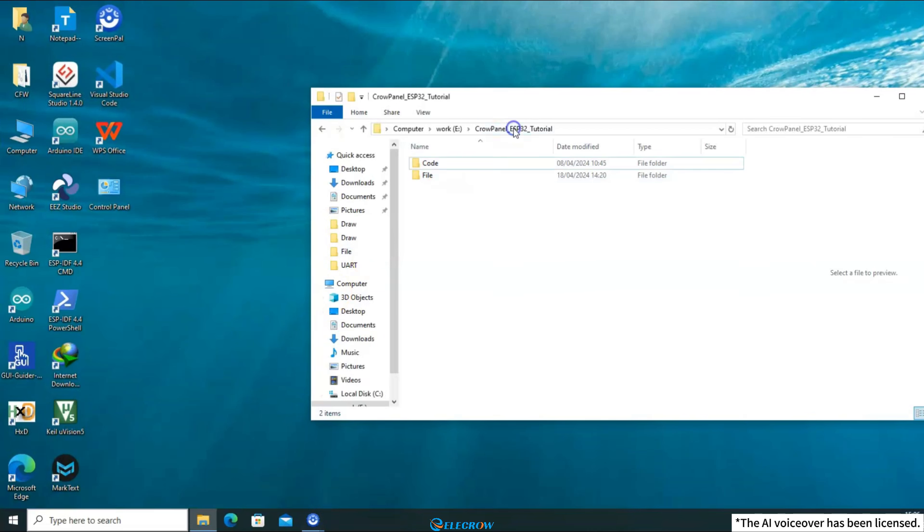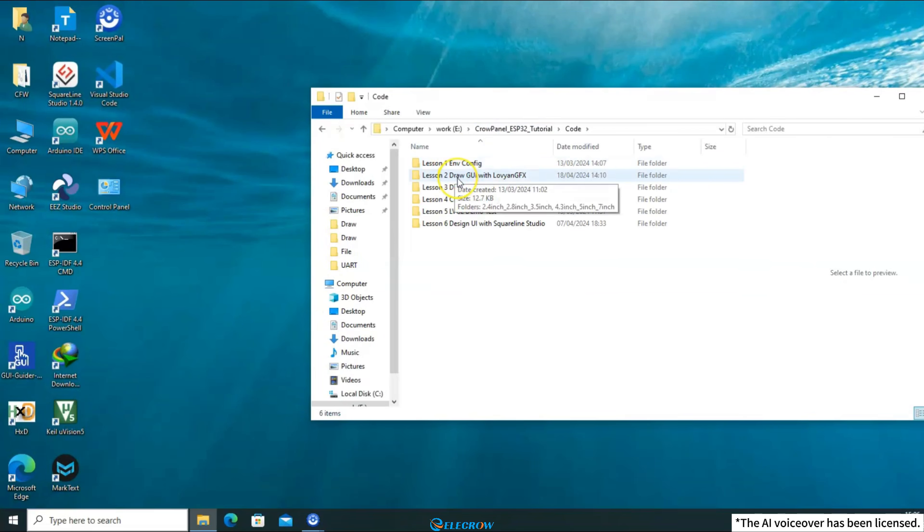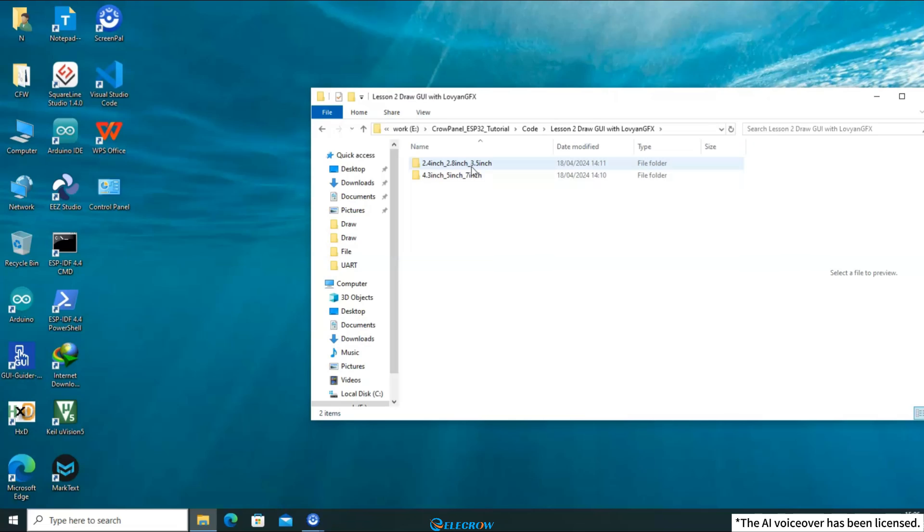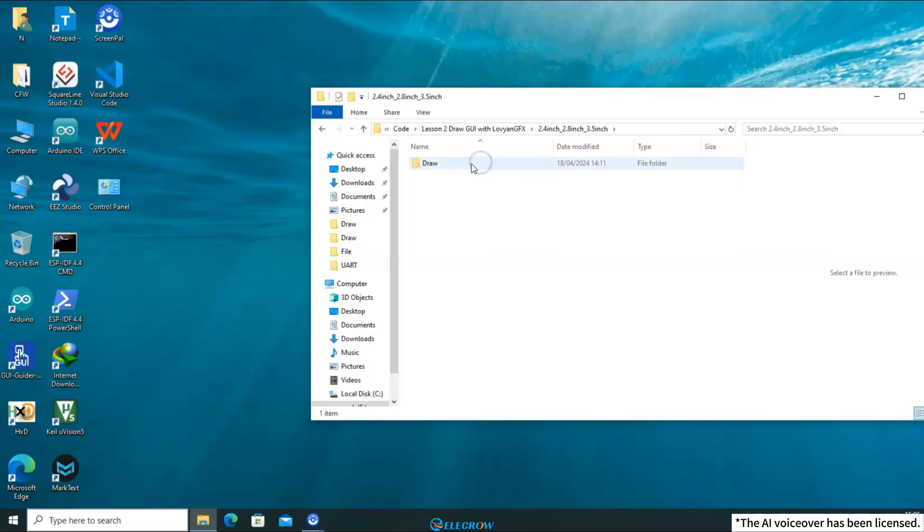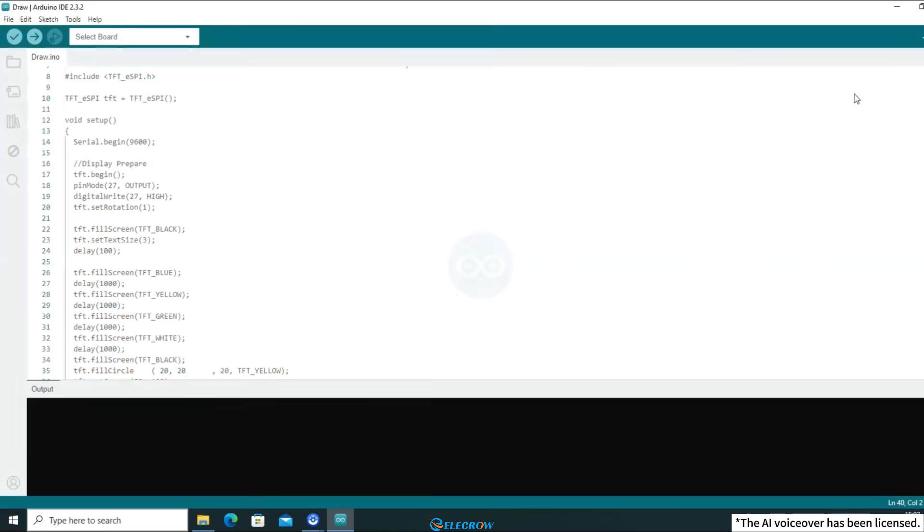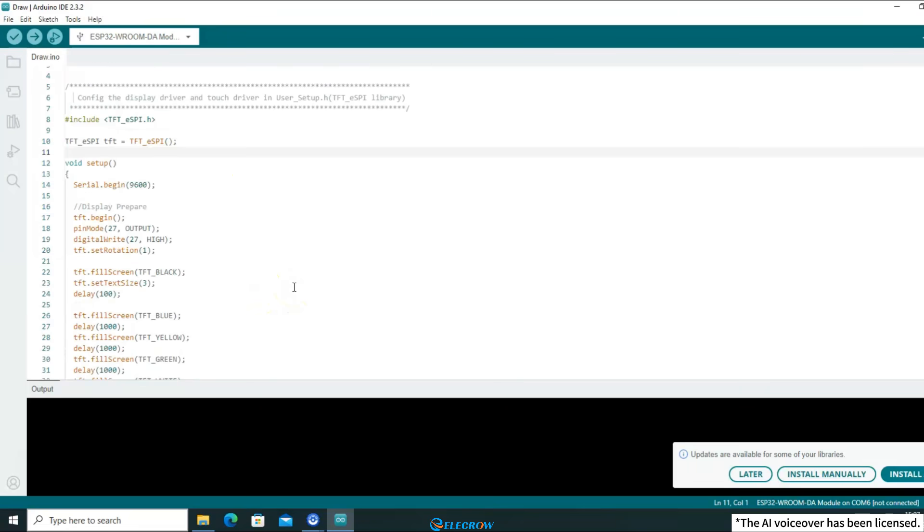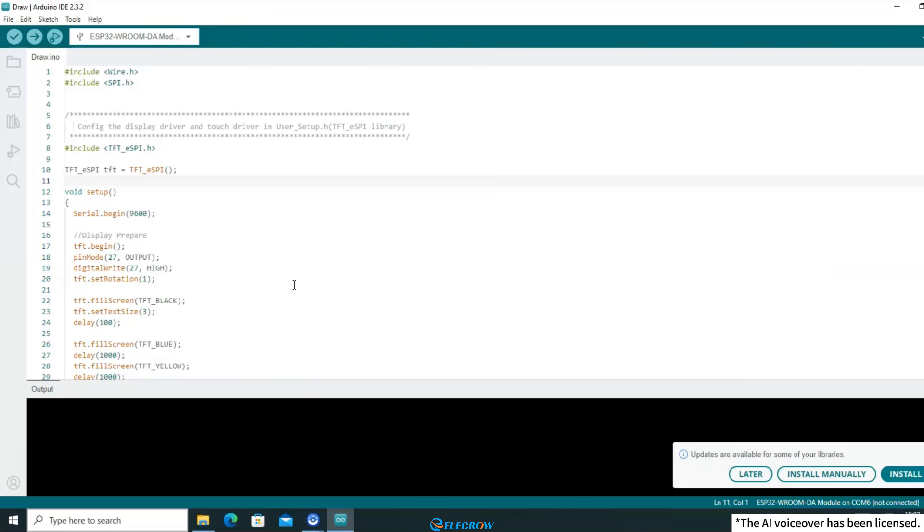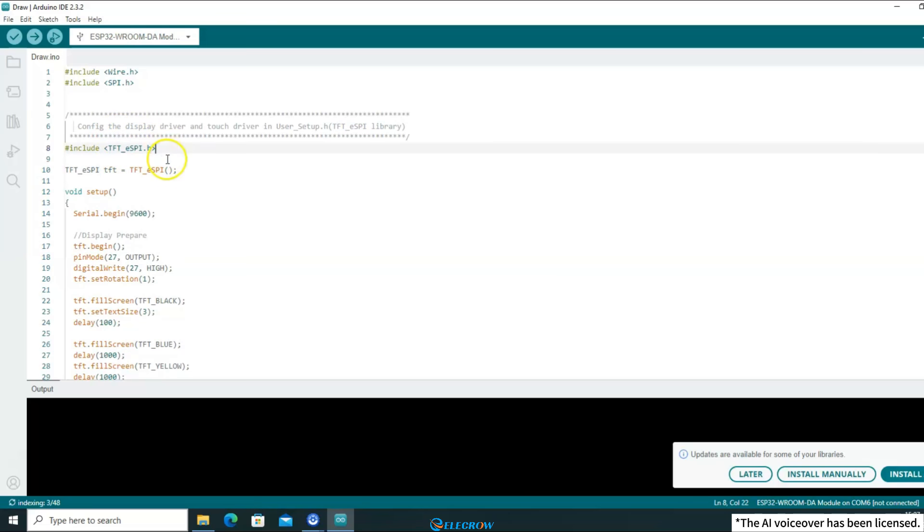First, open the course file. Open the course folder of the second lesson, find the common code for 2.4-inch, 2.8-inch, and 3.5-inch screens, and open it. After opening the demo code, you can see that it includes the header file TFT-eSPI. You may not be familiar with what the TFT-eSPI library is used for.